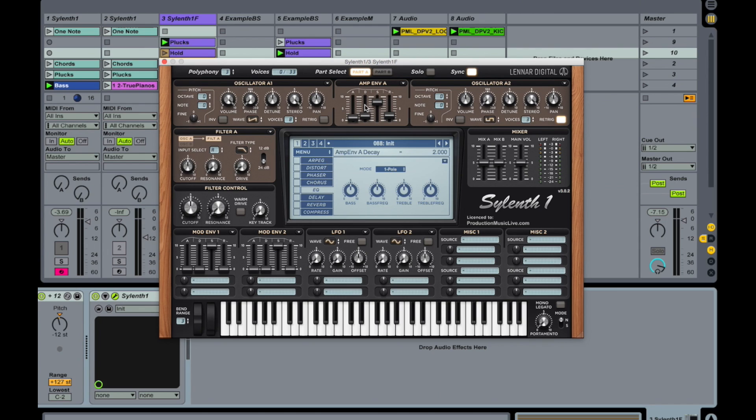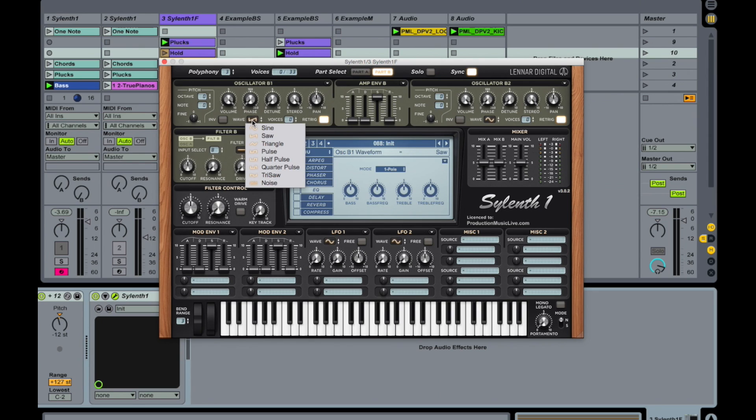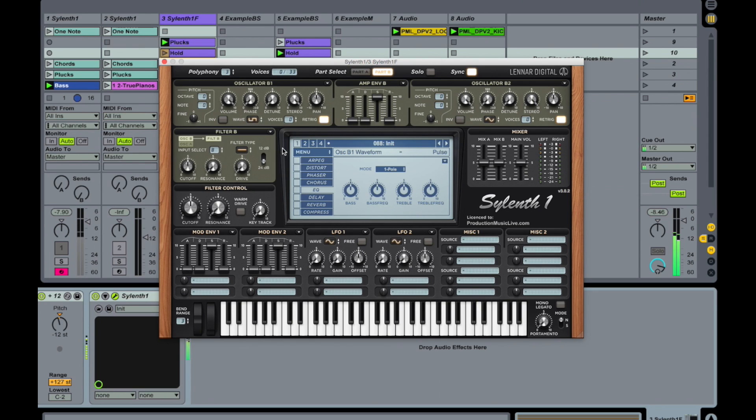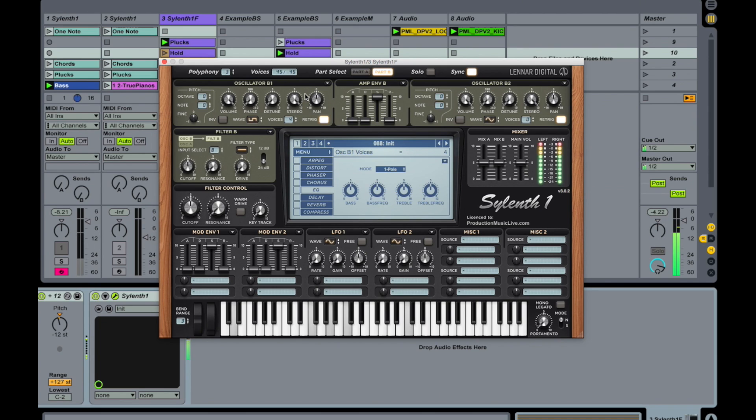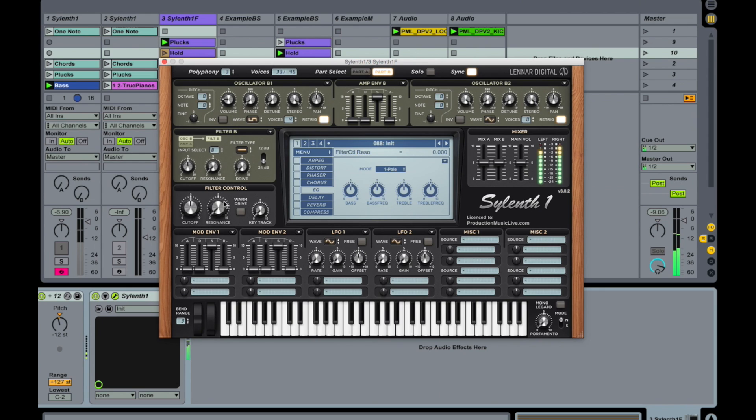Now go to part B and select oscillator B1. Another square wave or pulse wave. Voices up to four. Okay, and bring it down quite substantially. And set it into re-trigger mode.